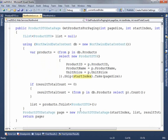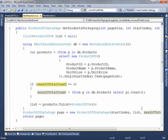Here's where the paging happens. The start index tells us where to begin — on page one, start index is zero, so we skip zero items and take ten. On page two, start index is ten, so we skip ten and take ten, and so on. The result total count comes in as zero the first time.